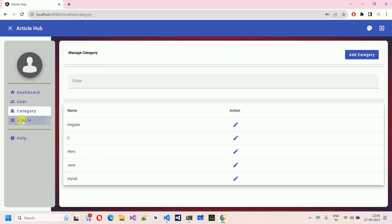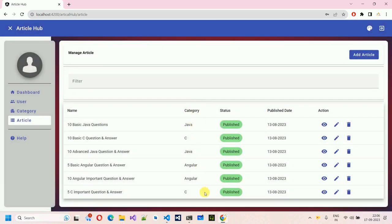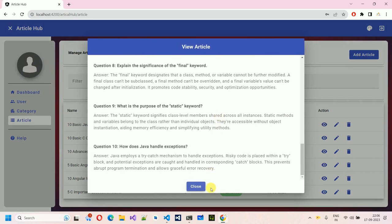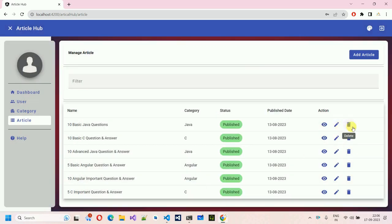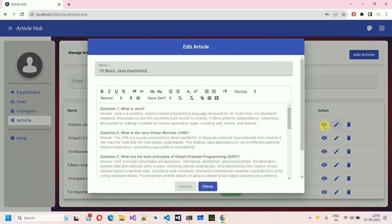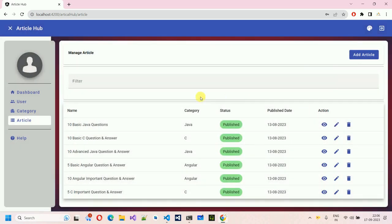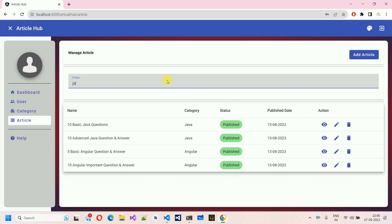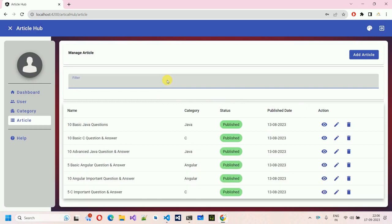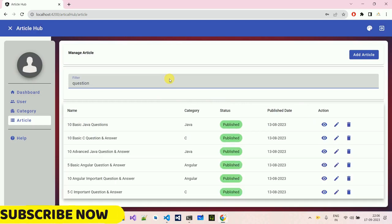Now let's move to the Article section. If I click on this, here we can see every article. We have a view option to read articles from here as well. We also have an edit button and a delete option. We can also search with Java or filter articles.